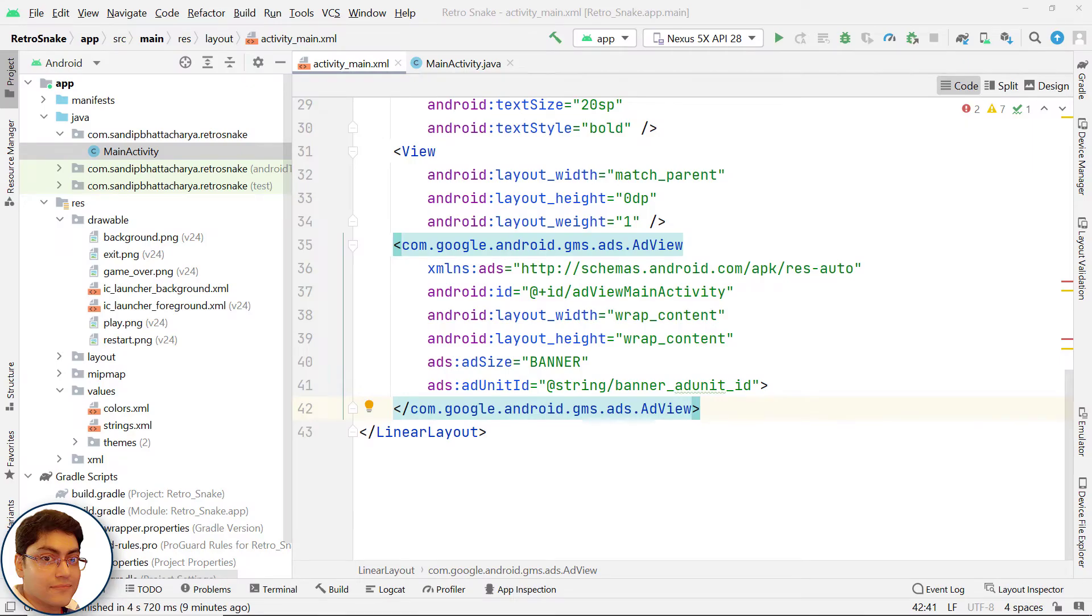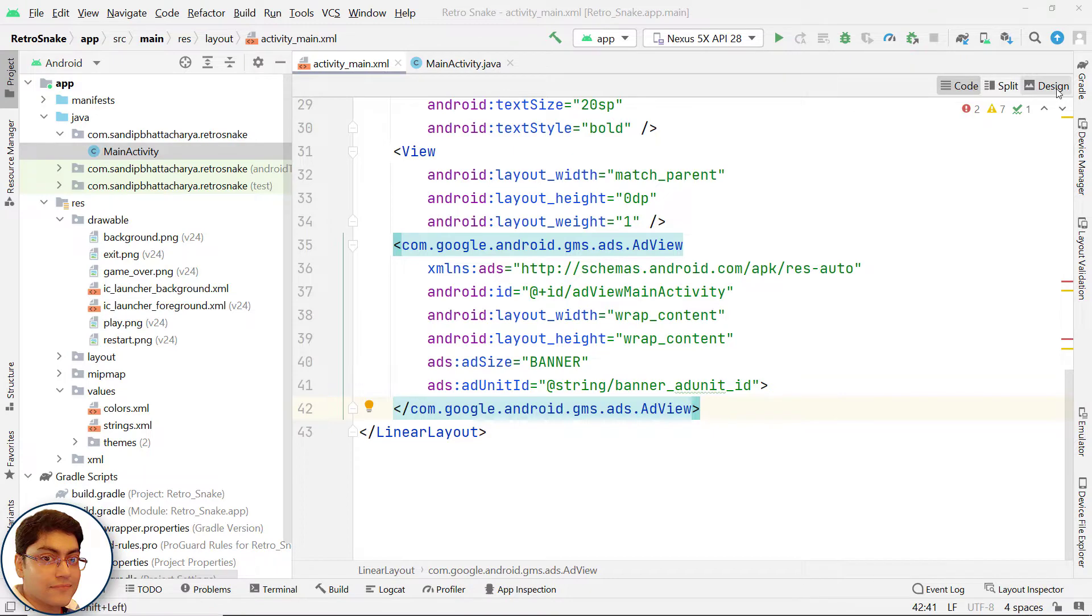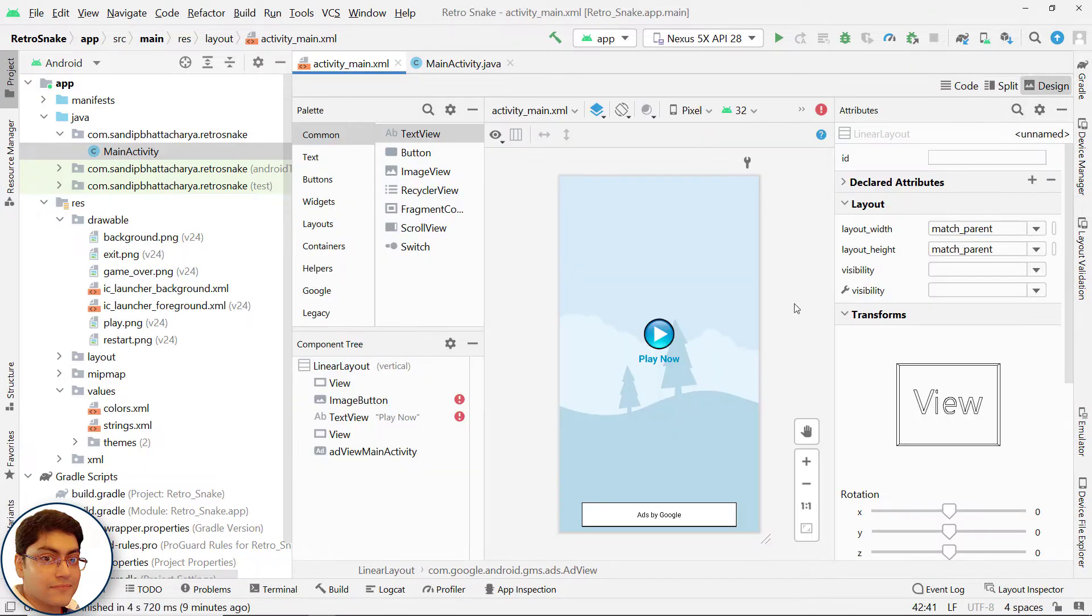In the last video, we designed the activity_main.xml file. Let's check out the design.